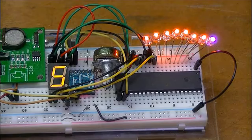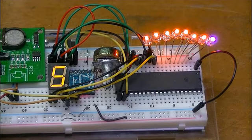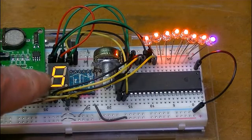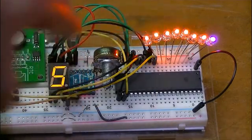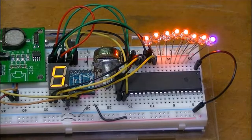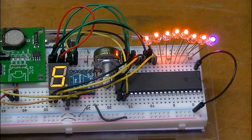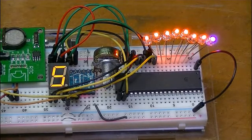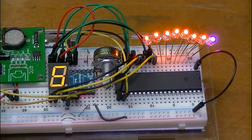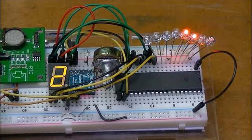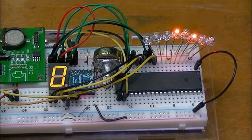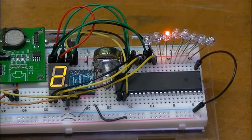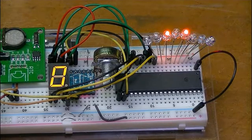You should be able to see this counting from 0 to 9. At the same time, the 8 LEDs will be counting in binary. And there you go.